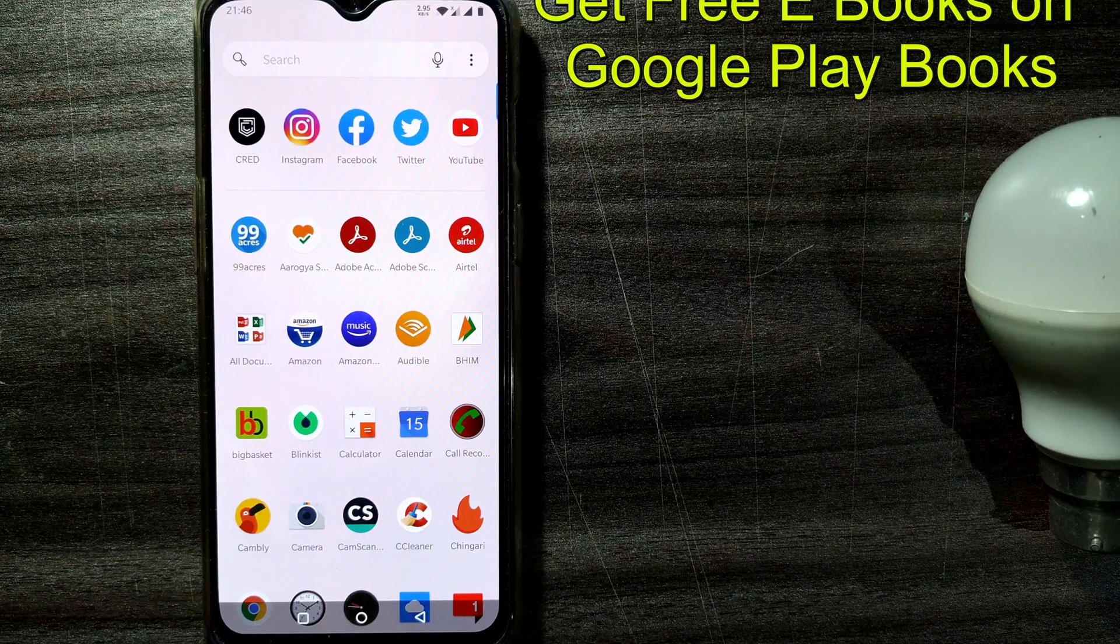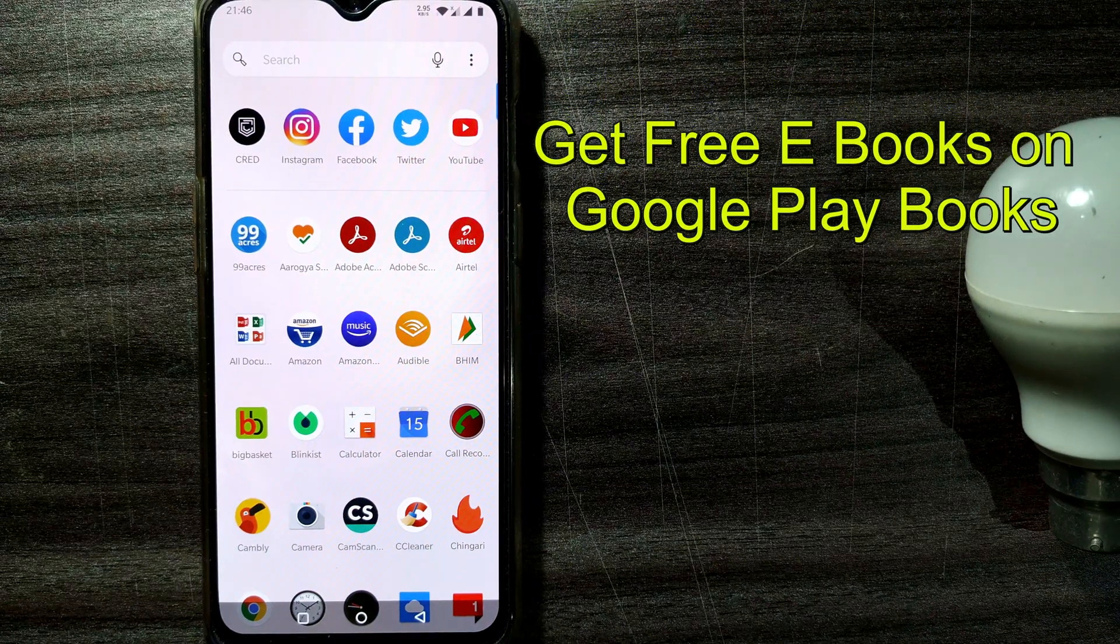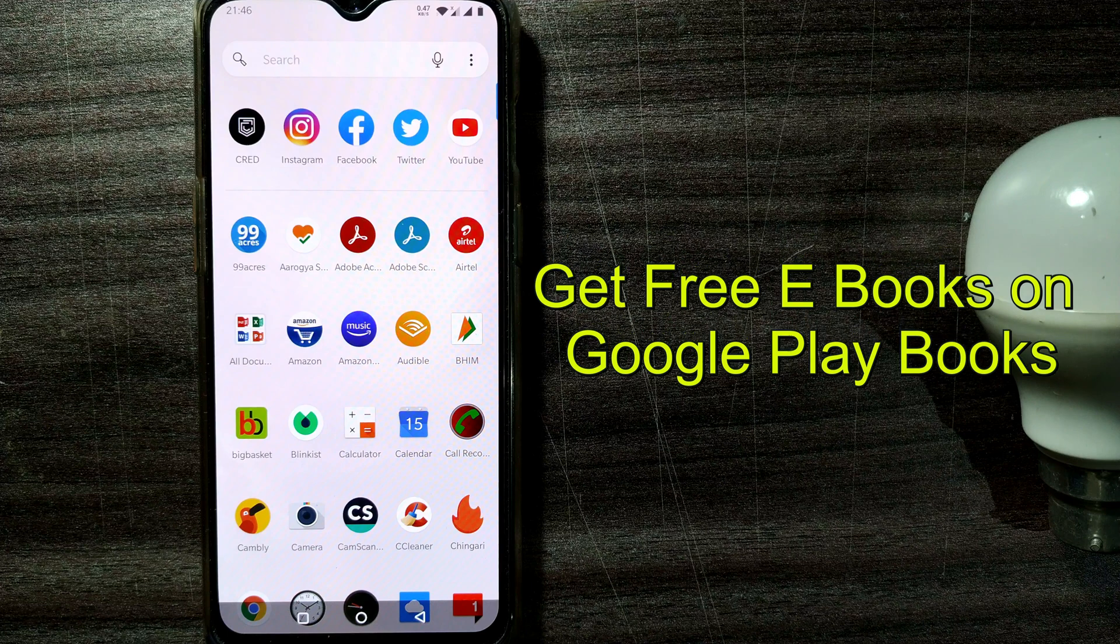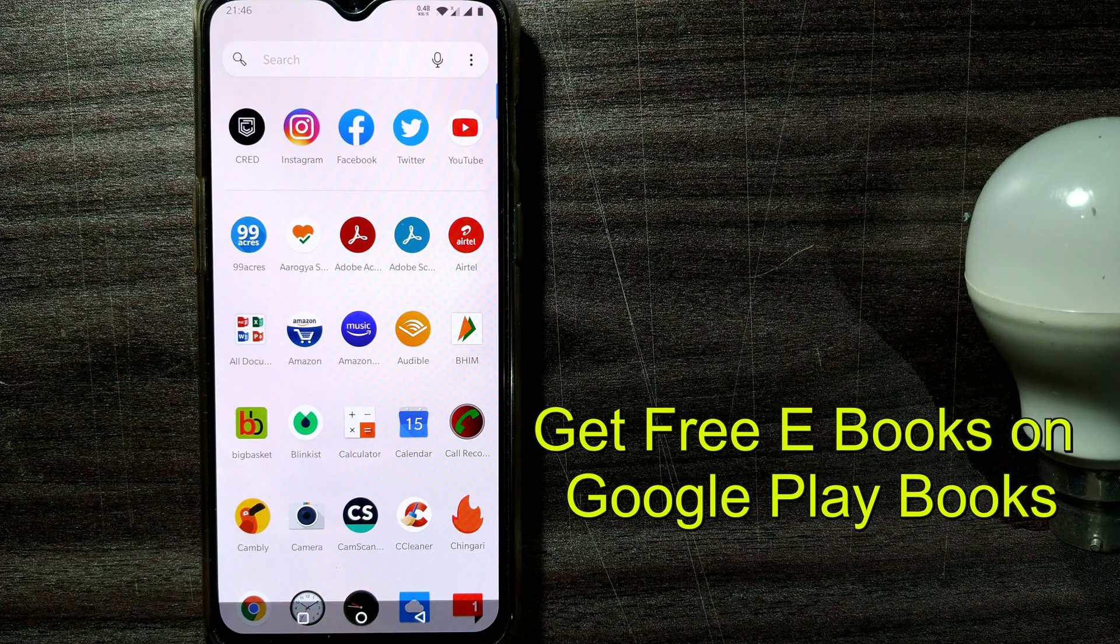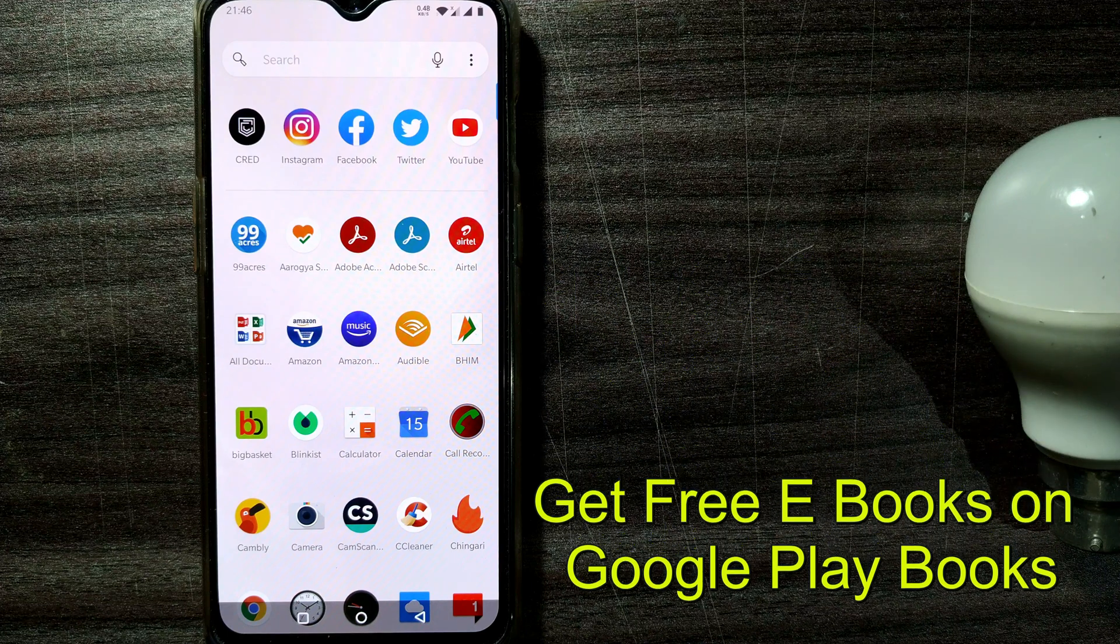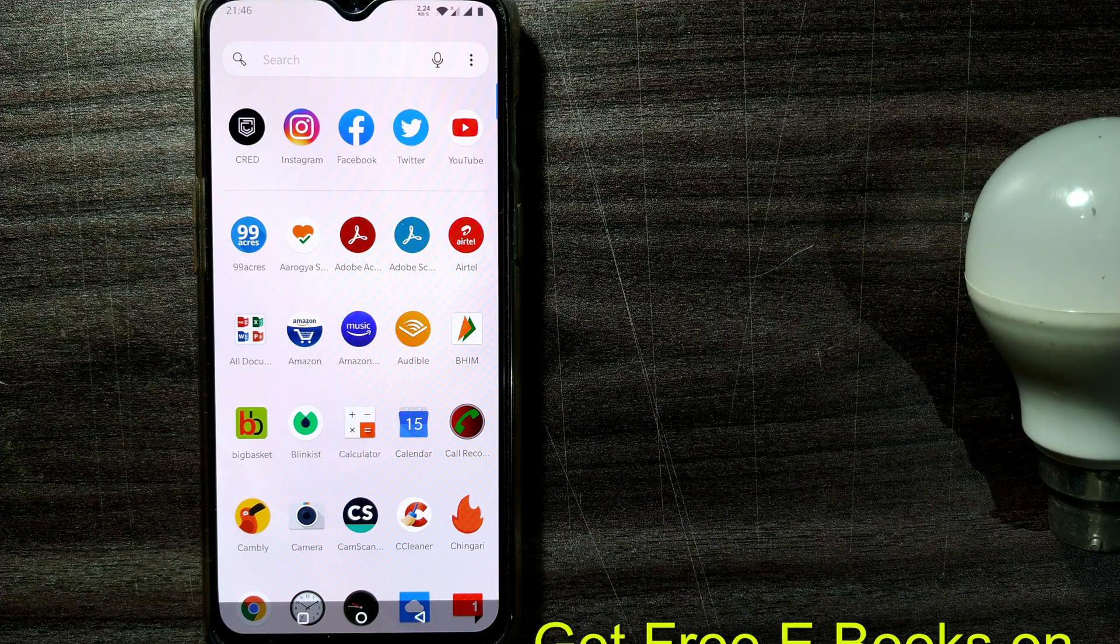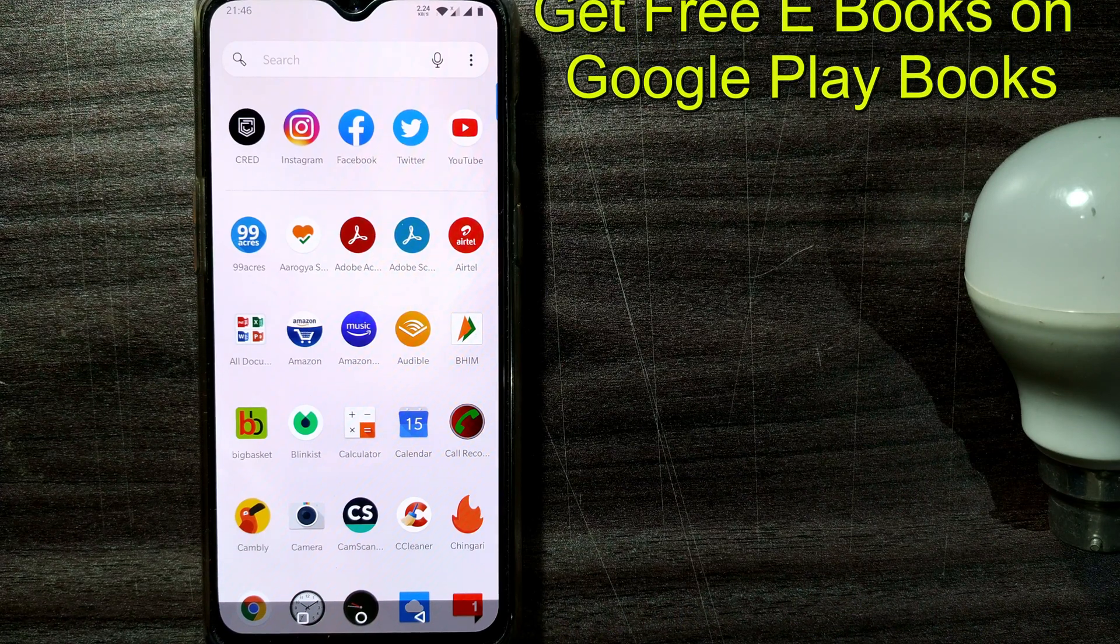Hello friends and welcome to a brand new video of Infotainment under the playlist of Smart Minds. Today we are going to see a very popular and free app for reading books which is by default on your Android phone, that is Google Play Books.